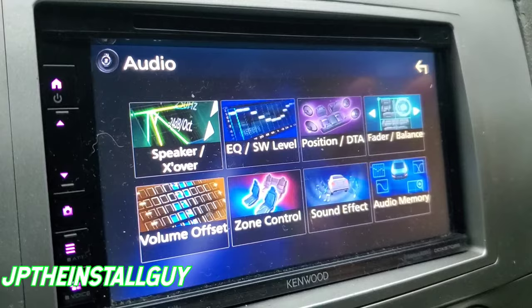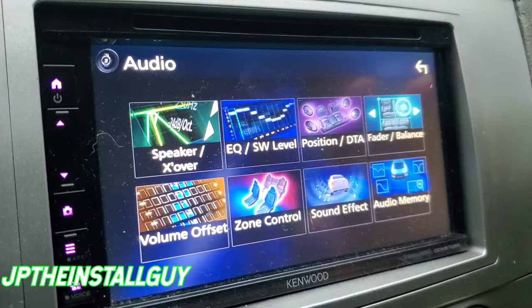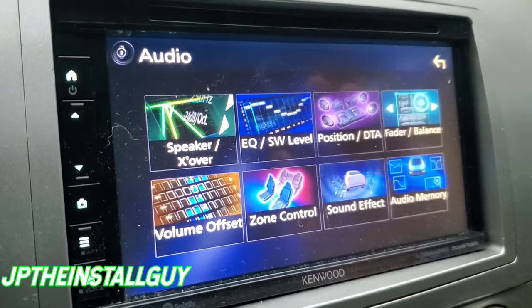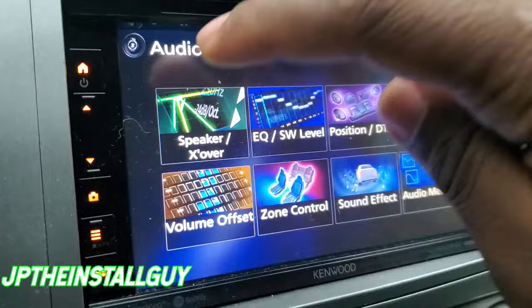Let's go ahead and get started. Not every radio is going to give you all these audio options. I have the Kenwood DDX 6706 and it lets me dive really deep into the audio settings, but other radios are going to at least have your fader and balance, your EQ settings, and some form of crossover. So that's what we're going to talk about — let's start with fader and balance.